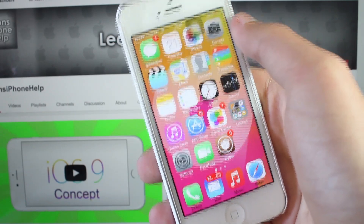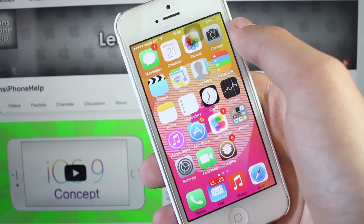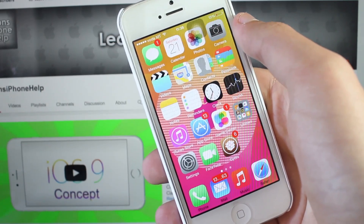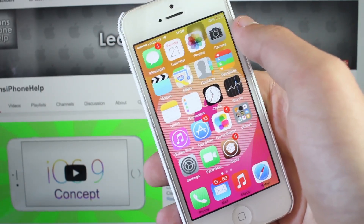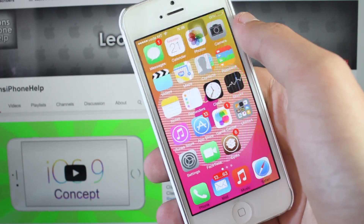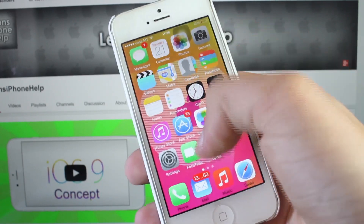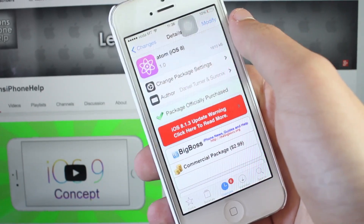Hey guys, what's up — Leon here from Leon's iPhone Hub. Today I'm here to show you the fix for Sidown and Cydia Enable.